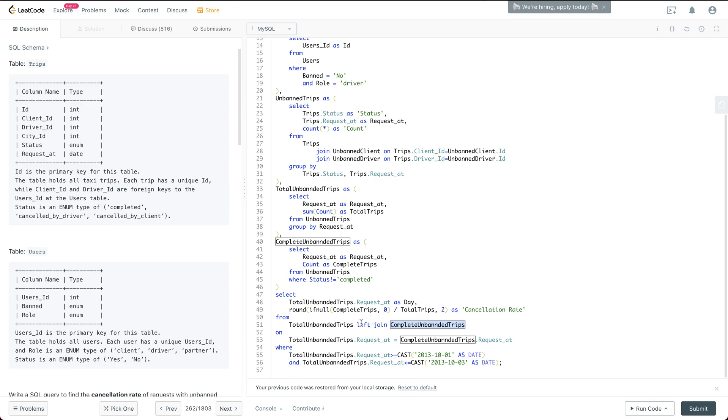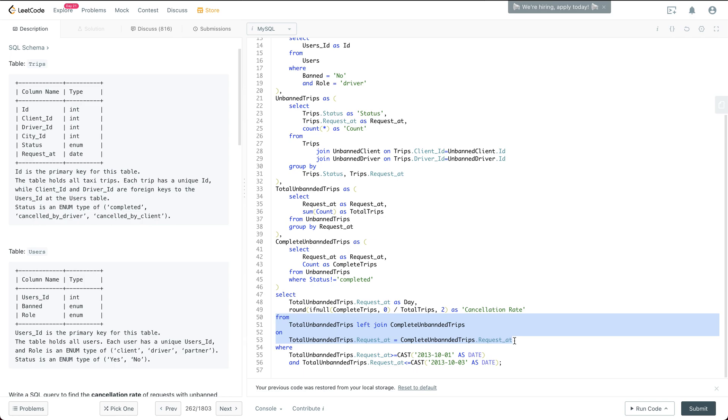So after that, the join key is of course based on the date. So in here, what we have is for each of the dates, we have the total number of the unbanned trips and the total number of the complete unbanned trips.